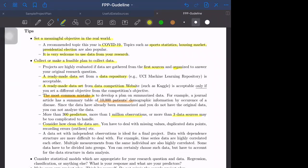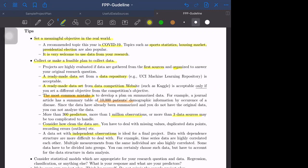The data set with independent observations is ideal for the final project because most of the time we deal with the independent assumption in statistical models in this course. Data with dependence such as time series data or multiple measurements from the same individual are more difficult to deal with.